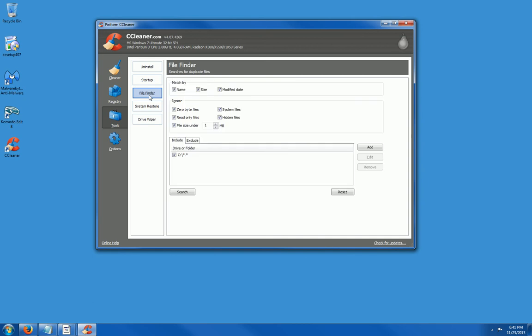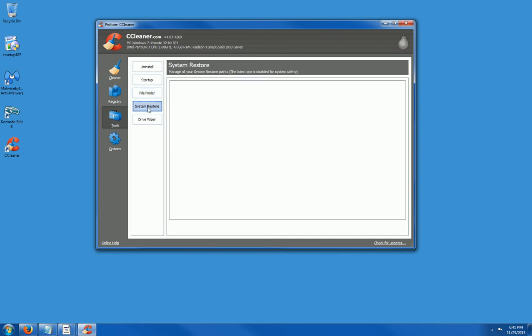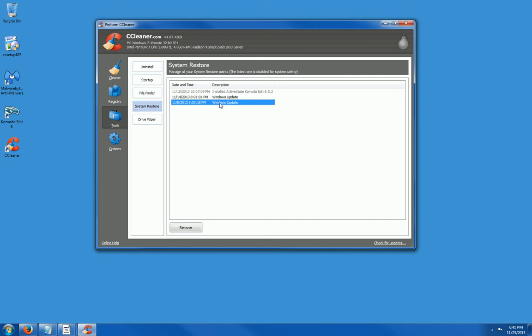File finder, system restore. I should have two or three restore points from my computer and there they are. There's two of them. I can delete or remove as I wish but I like to have two restore points at all times.